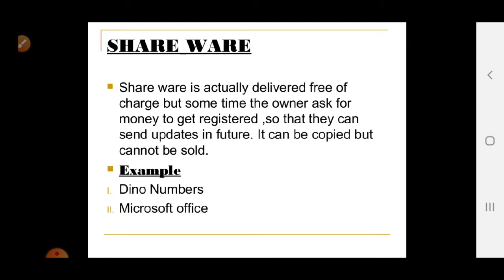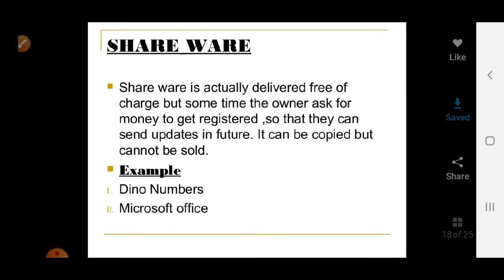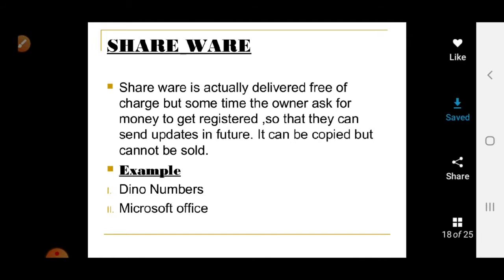Shareware is delivered free of charge, but the owner may ask for money to register it so they can send updates in future. It can be copied but cannot be sold. An example is Internet Download Manager, which gives a pop-up after 30 days asking you to register. Microsoft Office also asks for a product key after a certain period.